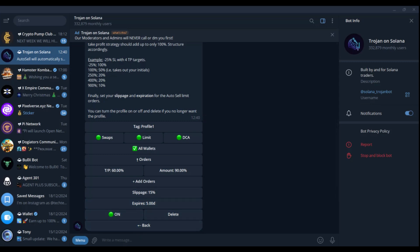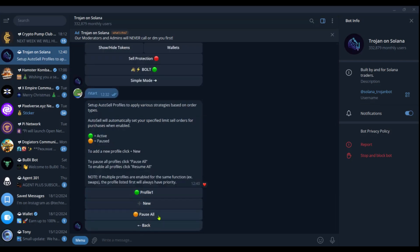So by doing this, you can go back. And after having set everything, you can now see profile one and it's currently active. Why? Because it's green. And also here it says green means active. So currently your Trojan on Solana has been set to auto sell using profile one.